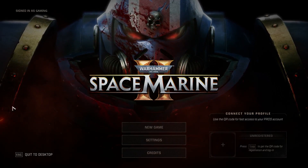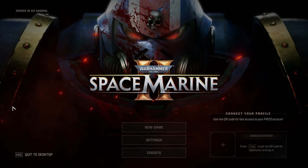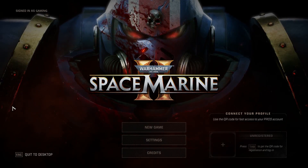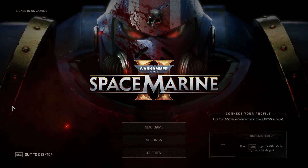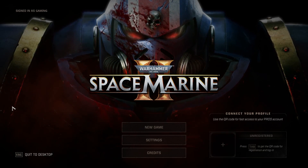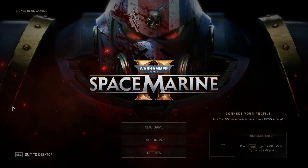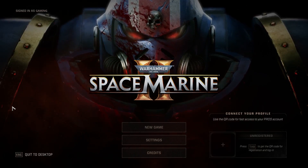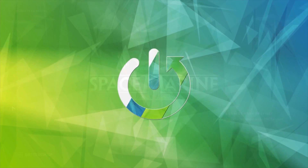Hi everyone, welcome. Today I have Warhammer 40,000 Space Marine and I'm going to show you how you can easily change the text language. Let's get started.